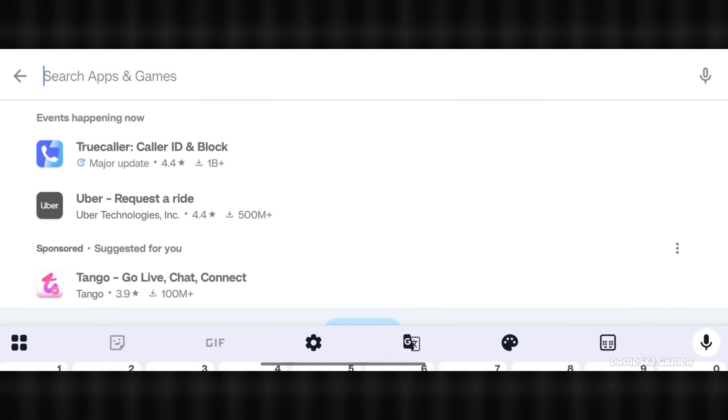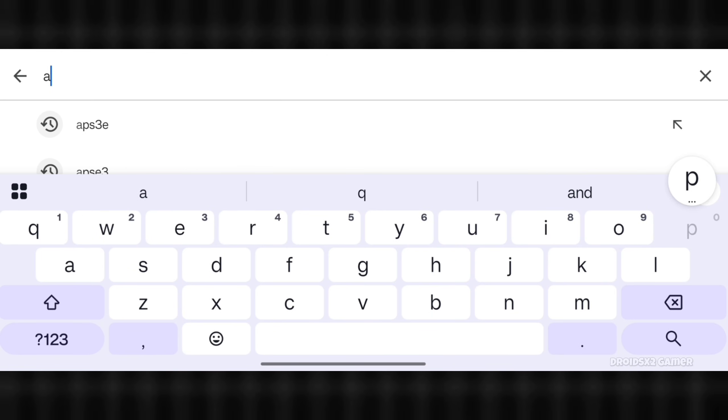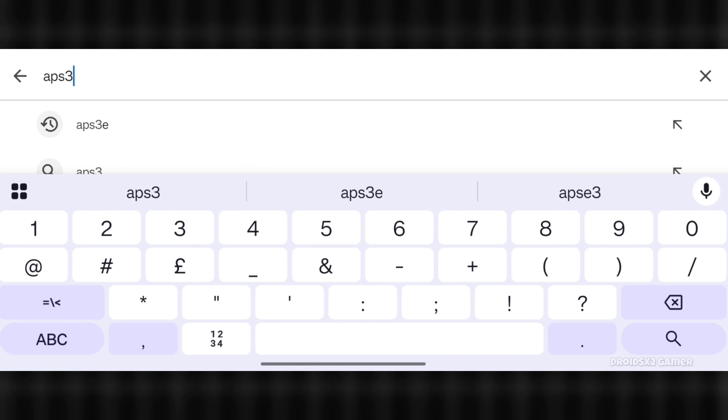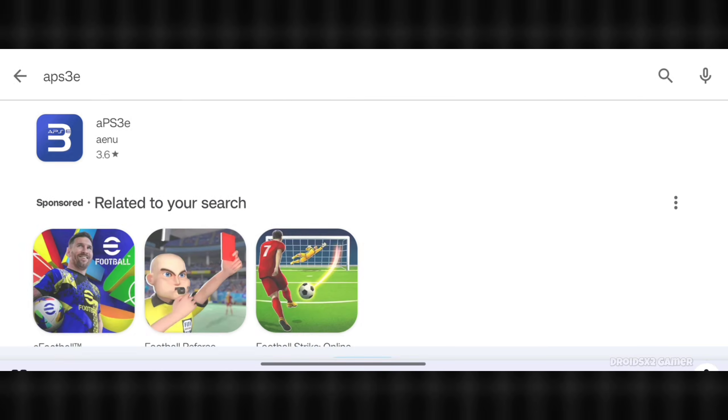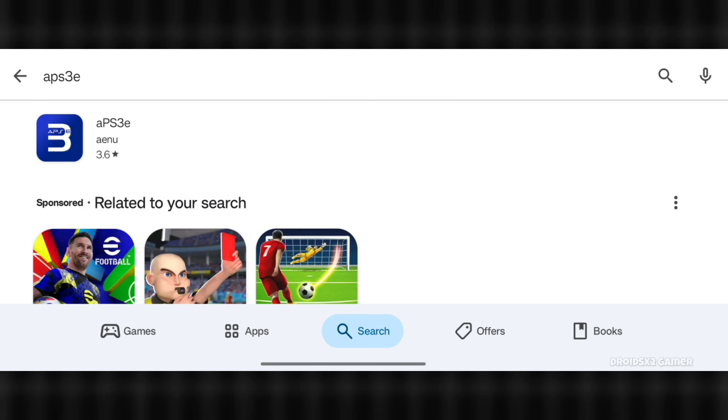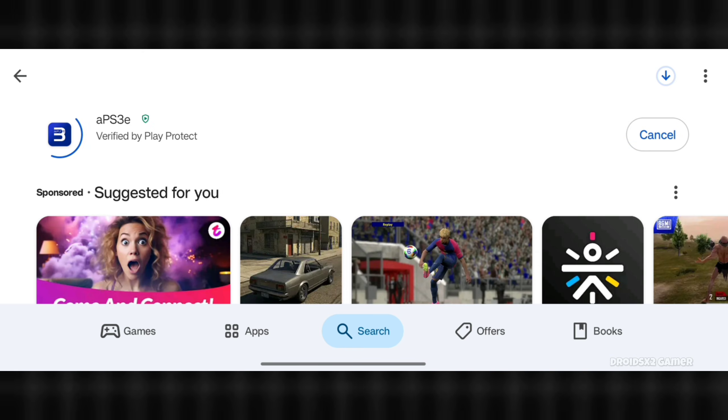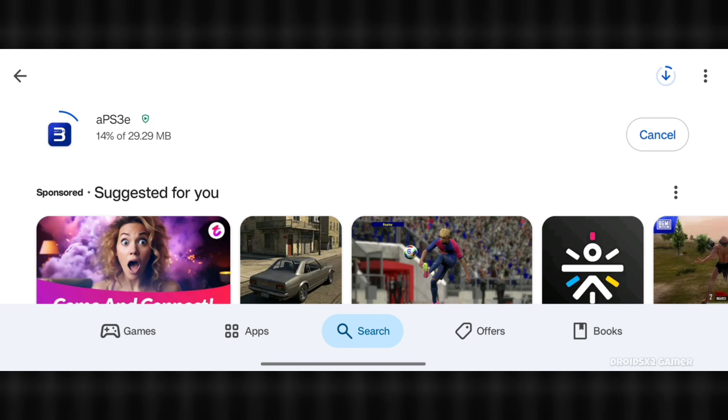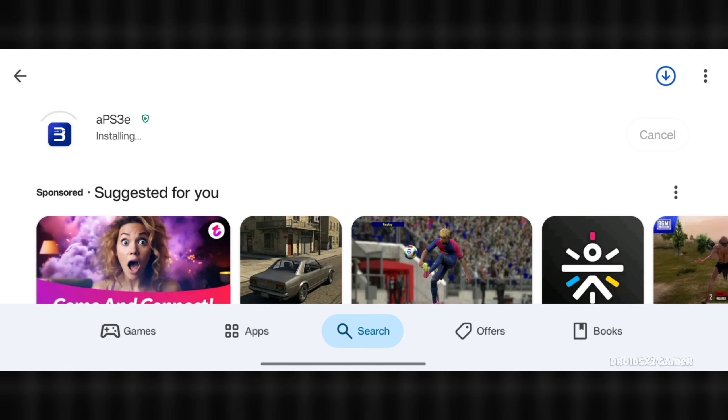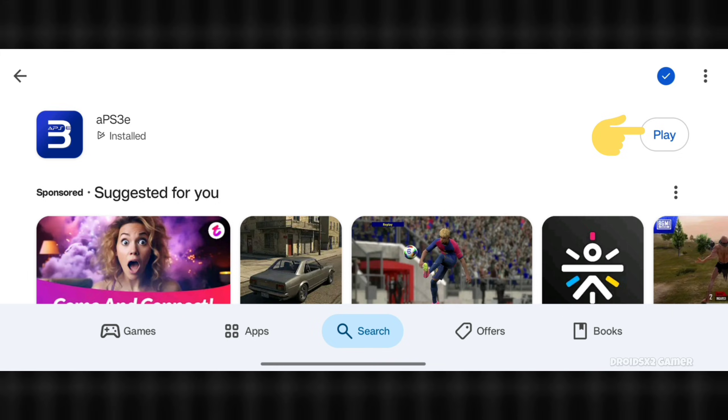To install the emulator, open Play Store and search APS3E and hit the search button. Click here to install the emulator. Wait to get it installed. Now open it.